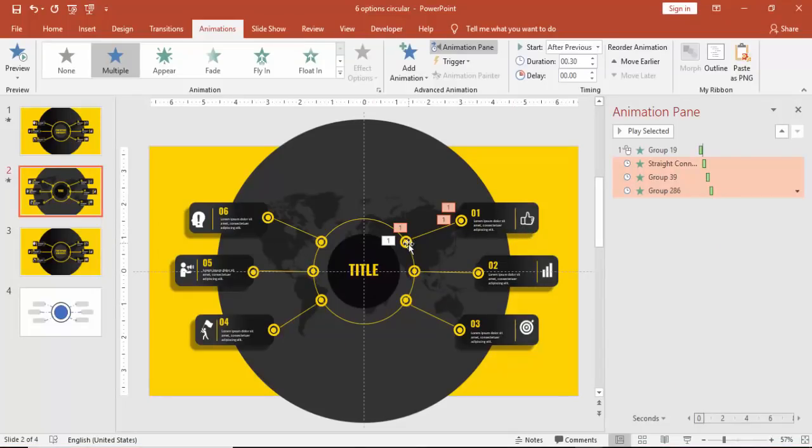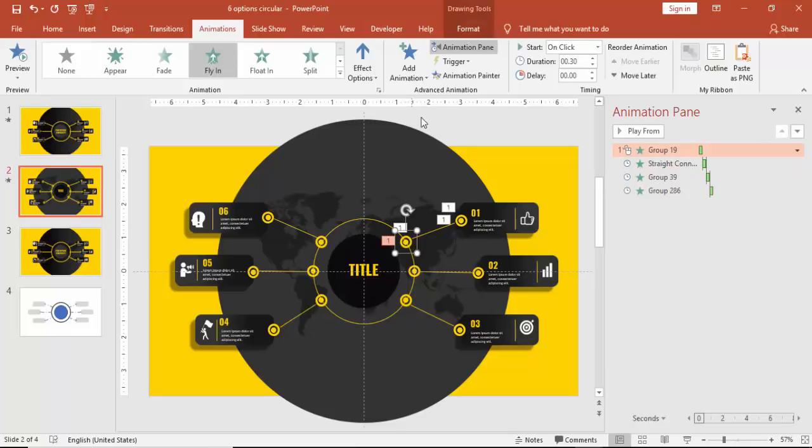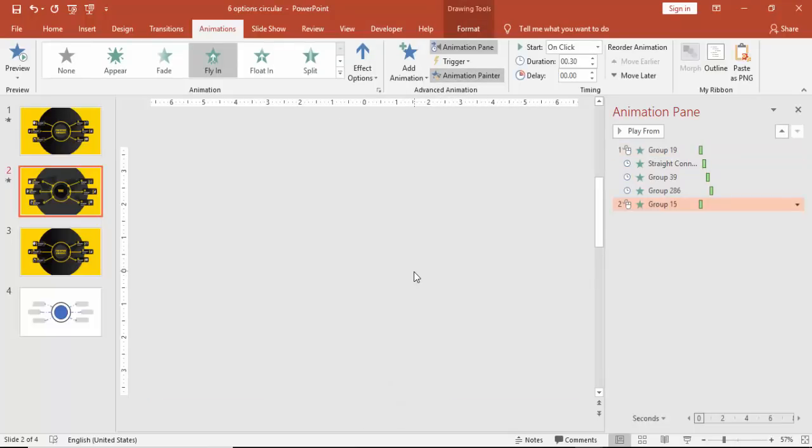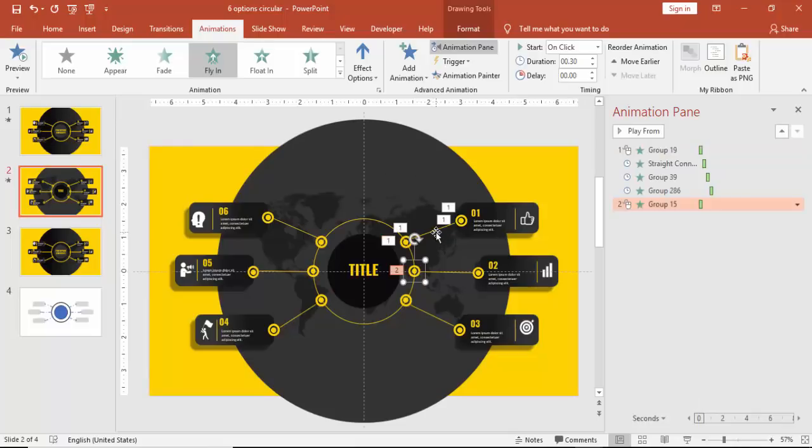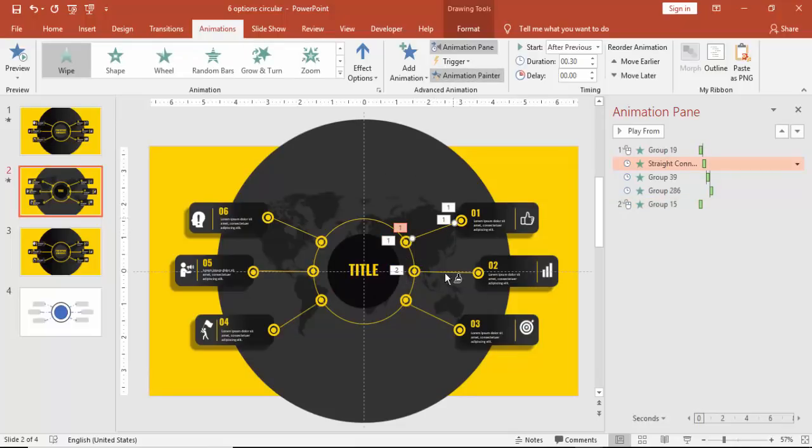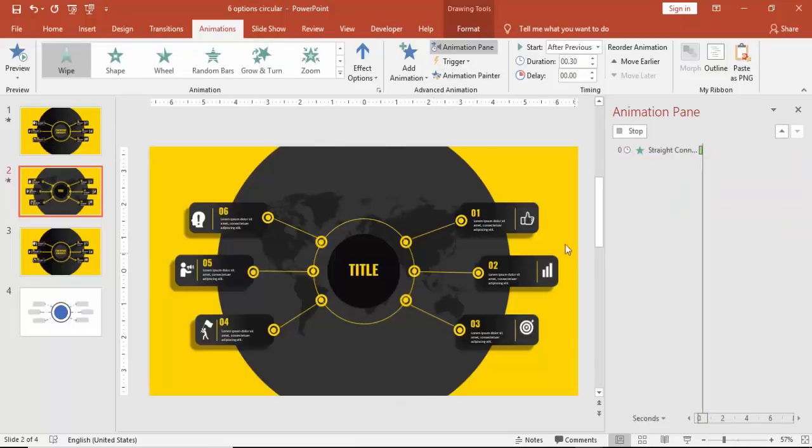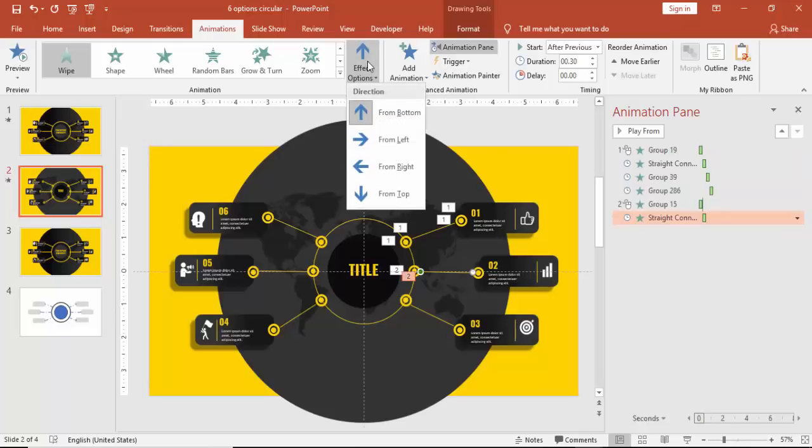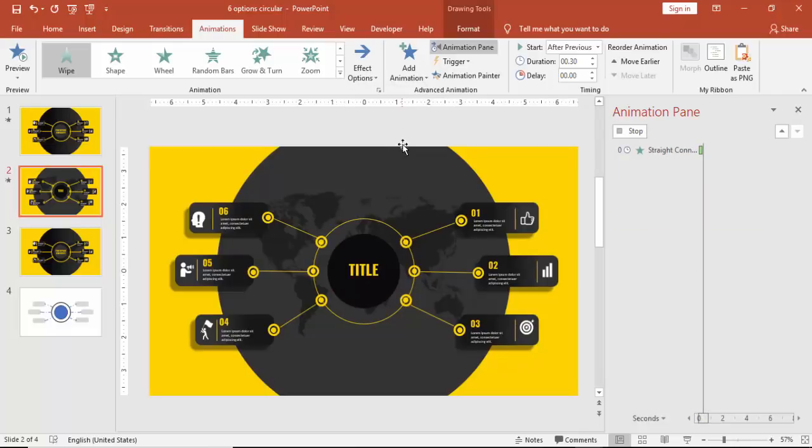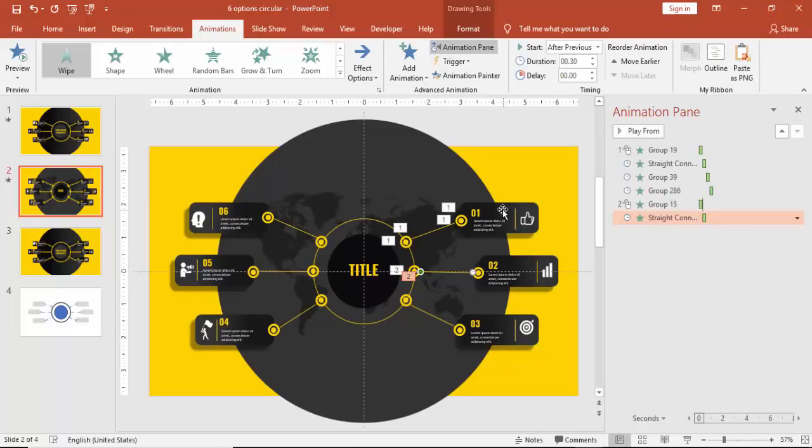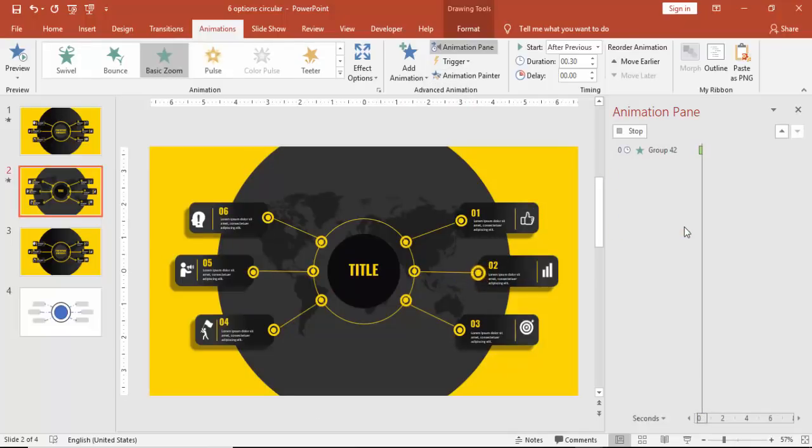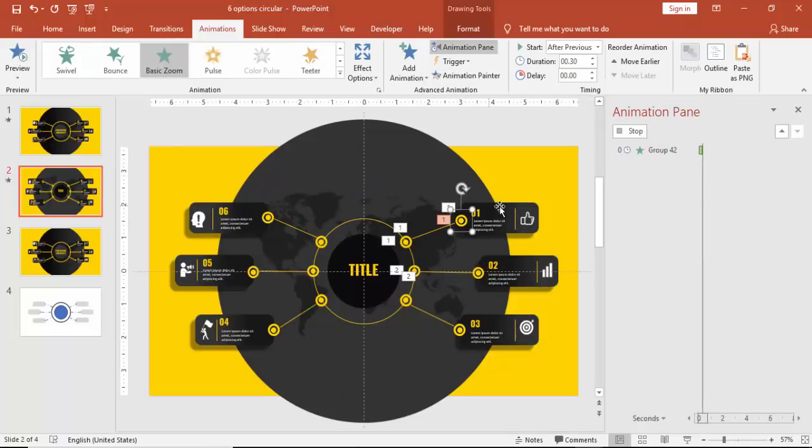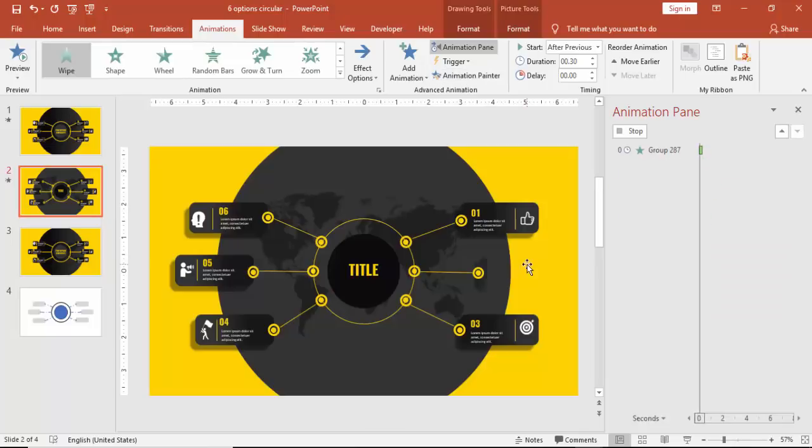Now similarly I'm going to select this one, go to Animation Painter and paint it to the second one. Select the line, Animation Painter, click the second line, then make it from Left. Then select this circle, Animation Painter, and the last one is the rectangle.